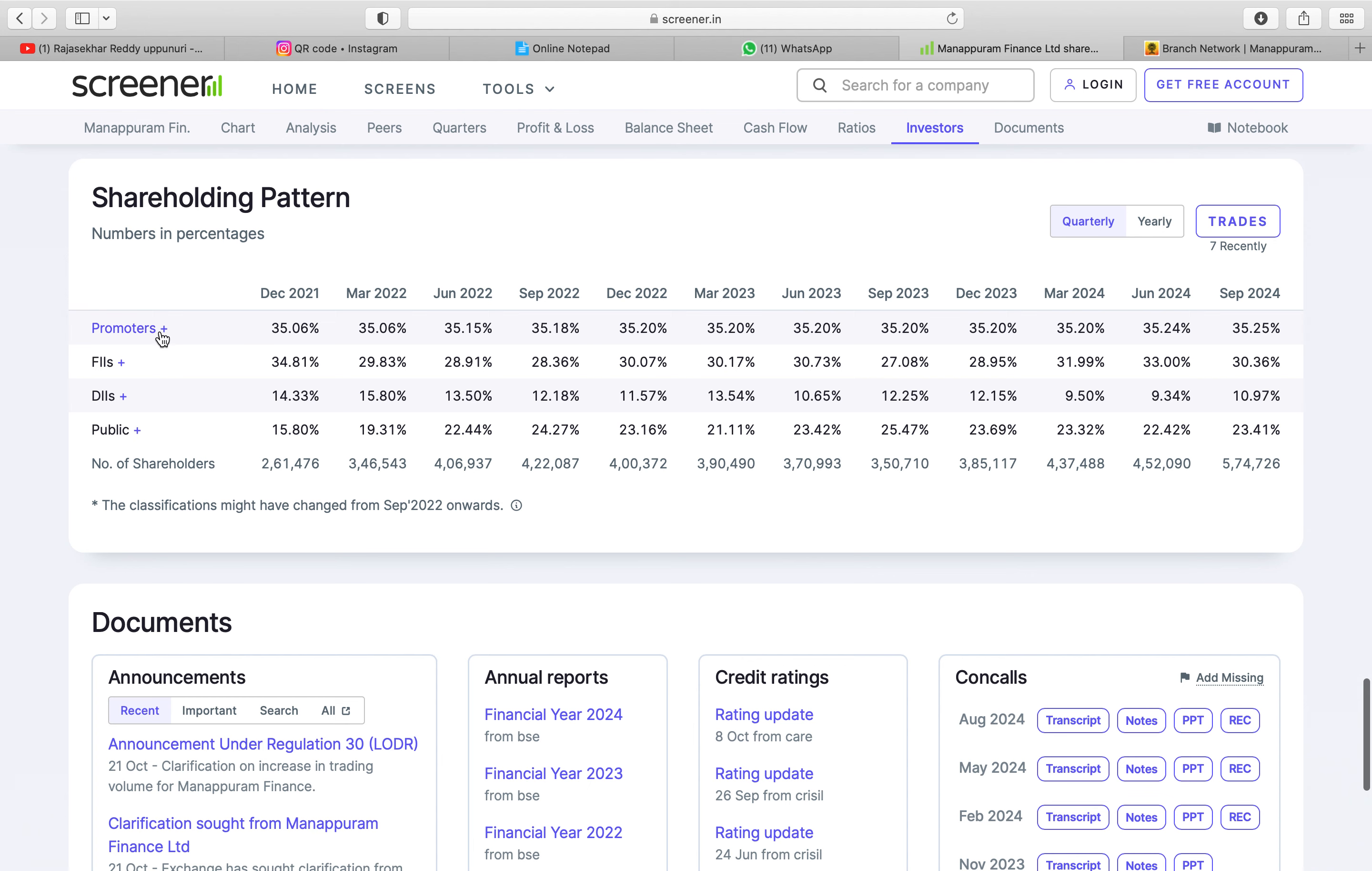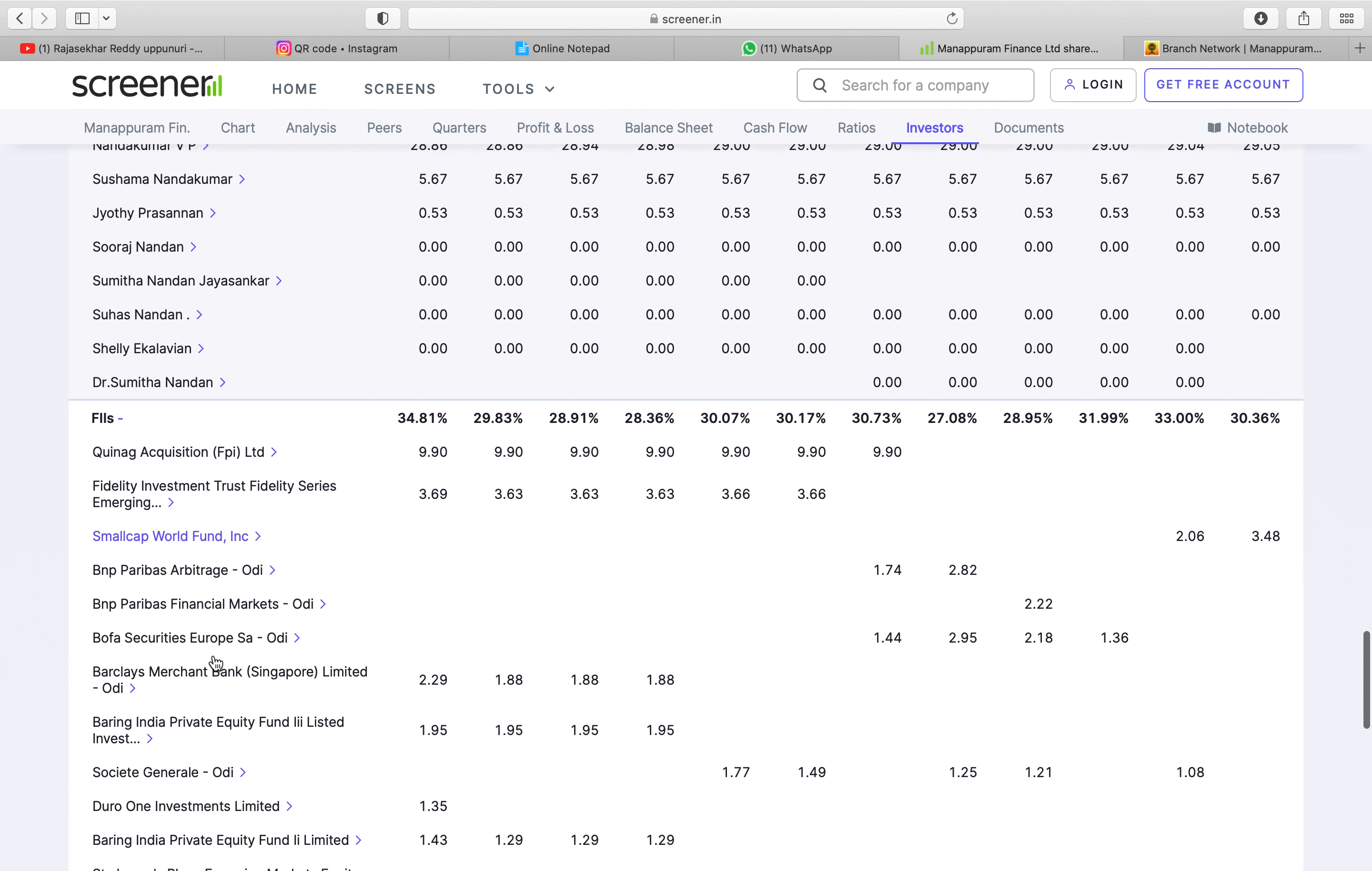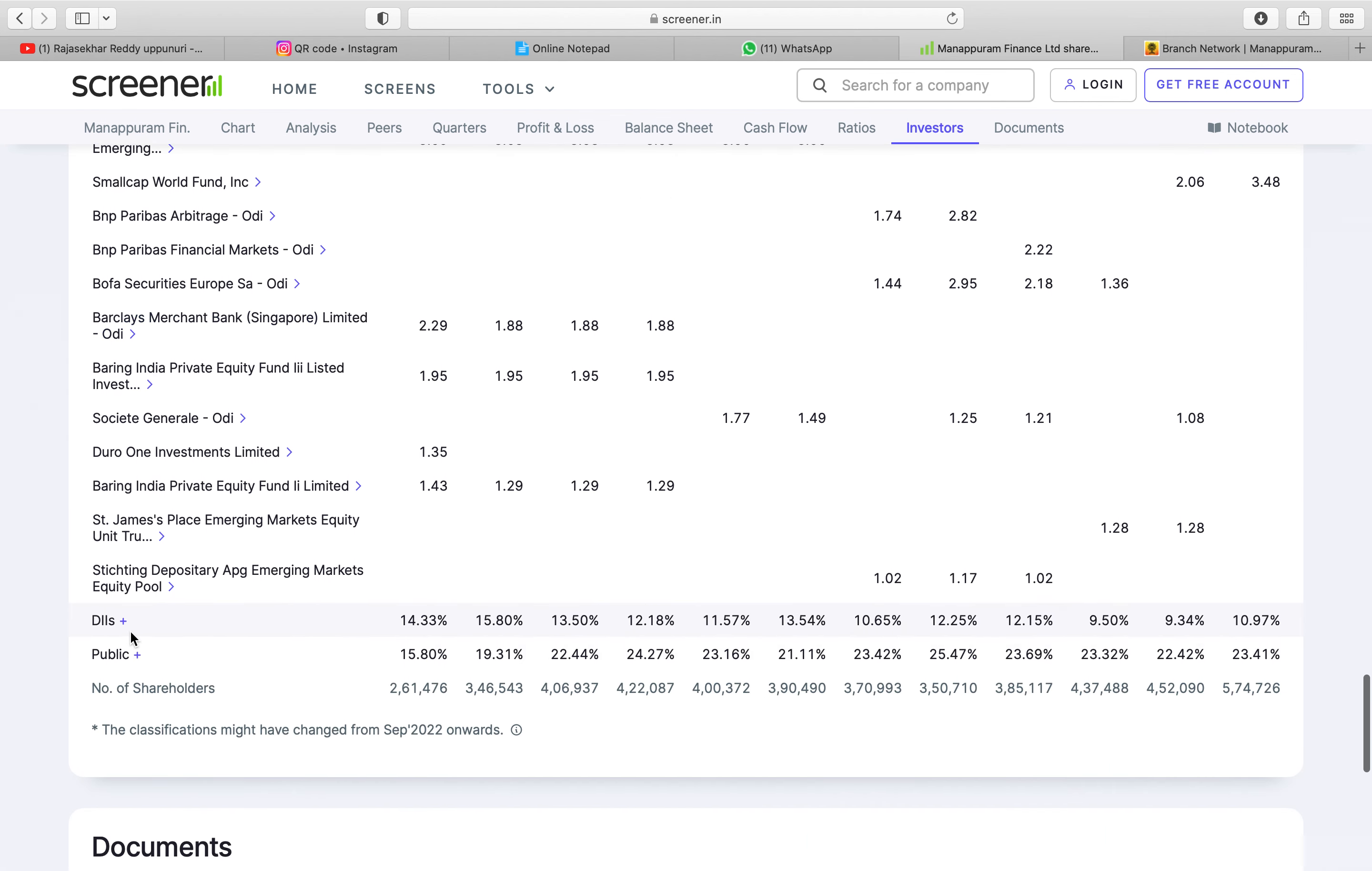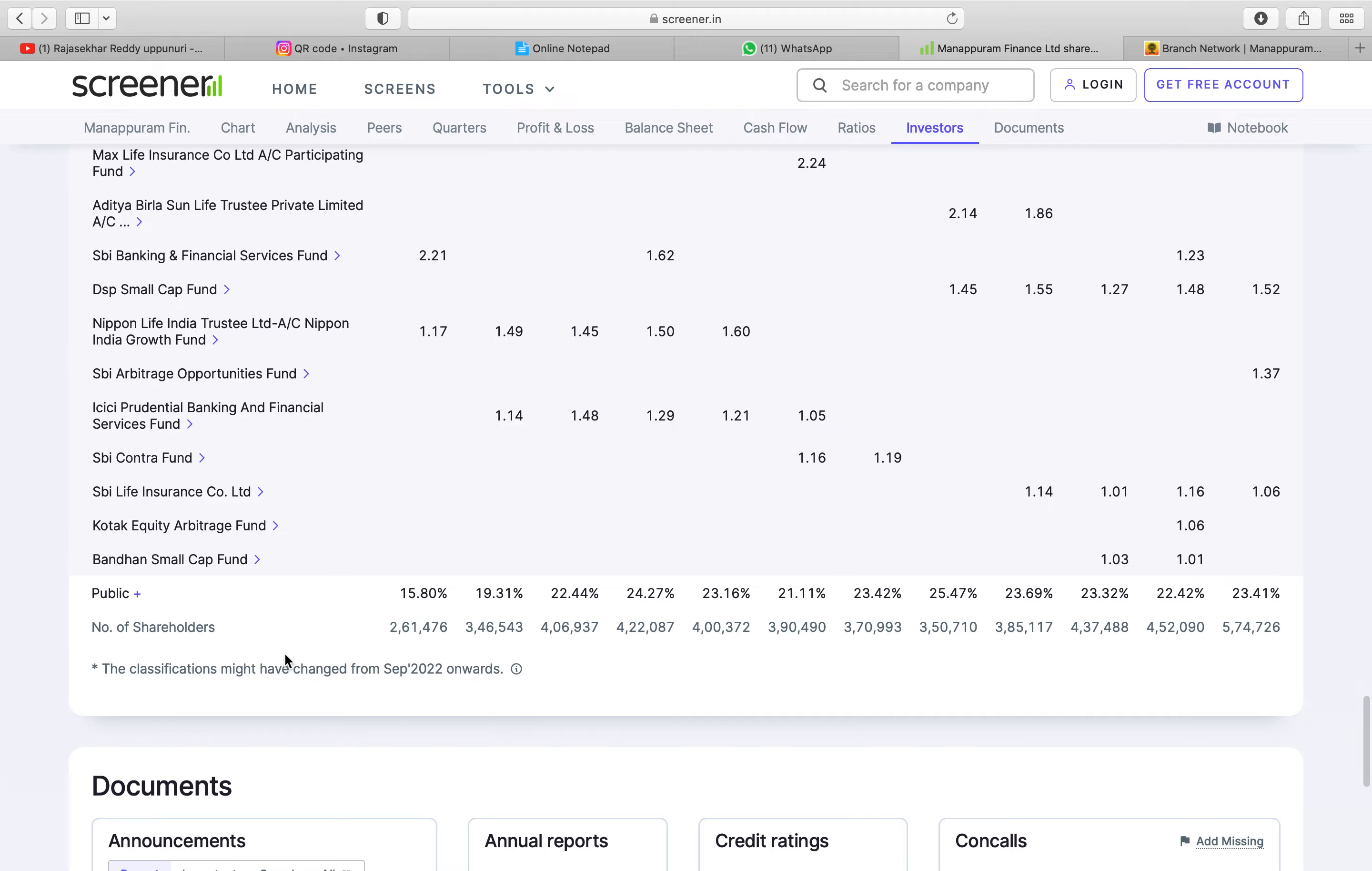If you see the promoter Nanda Kumar VP. If you see the foreign investors, the major foreign investors are like Fidelity investment, King Kong acquisition. There are so many Barclays which is good Singapore and direct investors who are the Indian investors like SBA flex cap fund DSP midcap max life Aditya Villa. They are all the good investors.